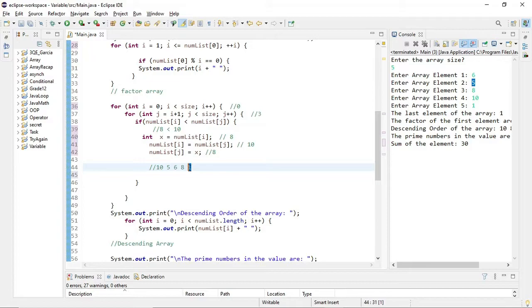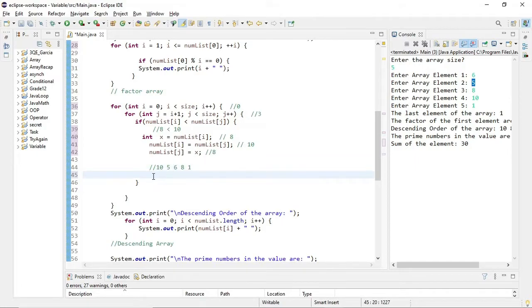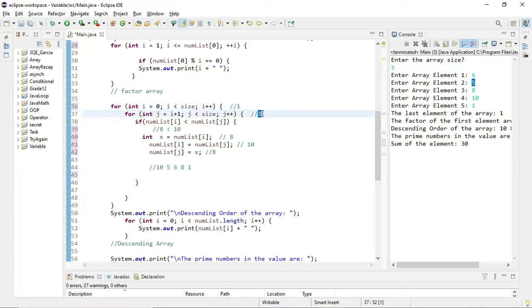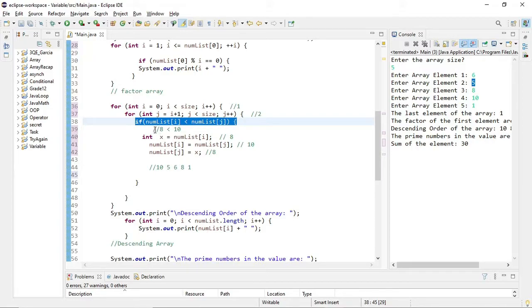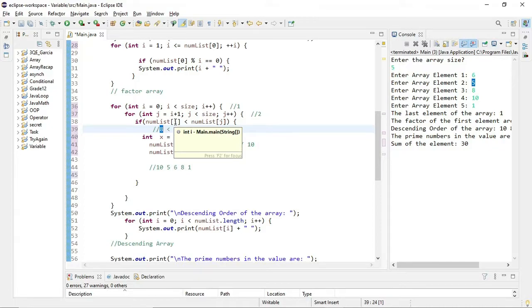Since 1 is already at the end and is the smallest, no more swaps are needed there. The nested loop ends, and we return to the main loop where i increments from 0 to 1. Initialization of j resets to i plus 1, so 1 plus 1 equals 2. Now we compare numList[1] and numList[2]. The current array values — since we've been manipulating it — are 10, then at index 1 is 5.